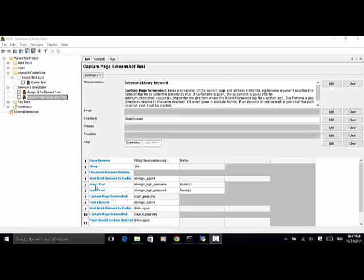Input text, ID equal to login_login_username, value student1 — we enter student1 in the login username field. Input text, ID equal to login_login_password, value testing1 — we enter testing1 in the password text field.